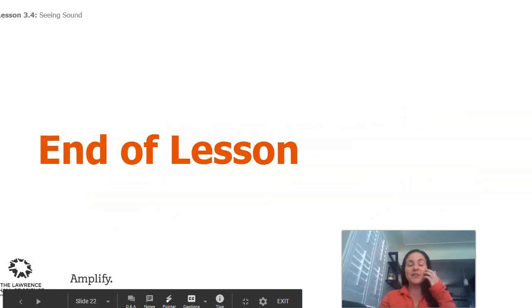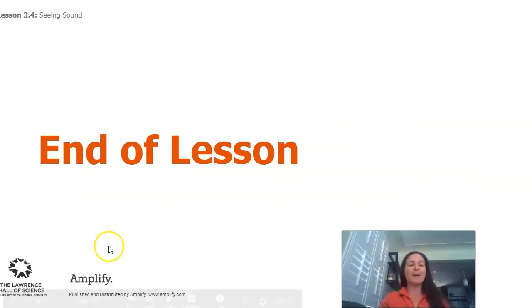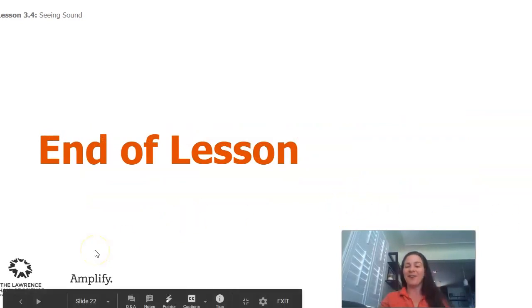That's our lesson for today, and I'll see you in your next lesson for Chapter 3, Lesson 5. Have a great day.